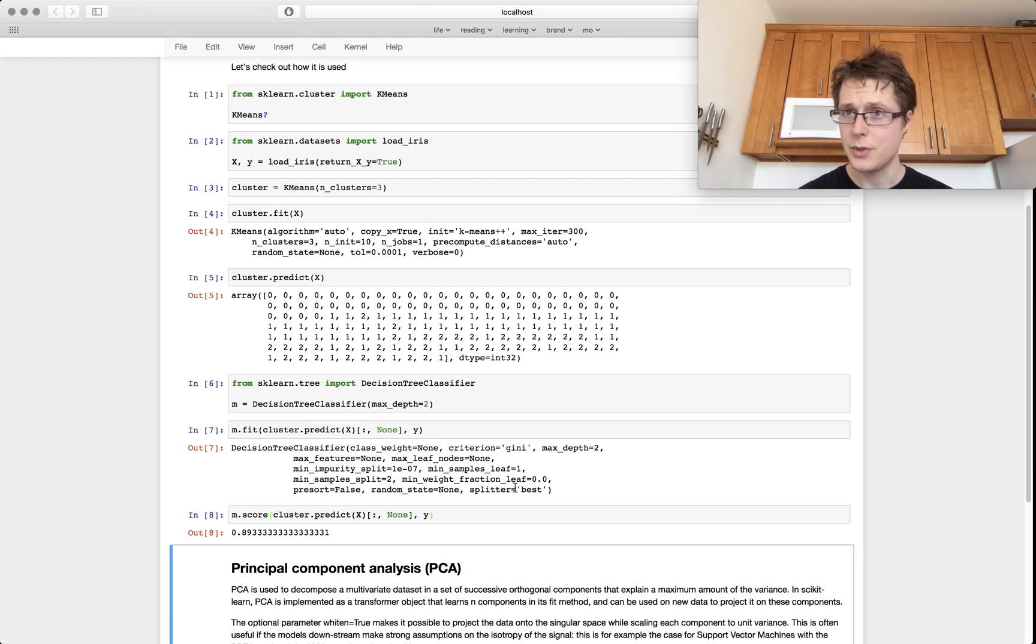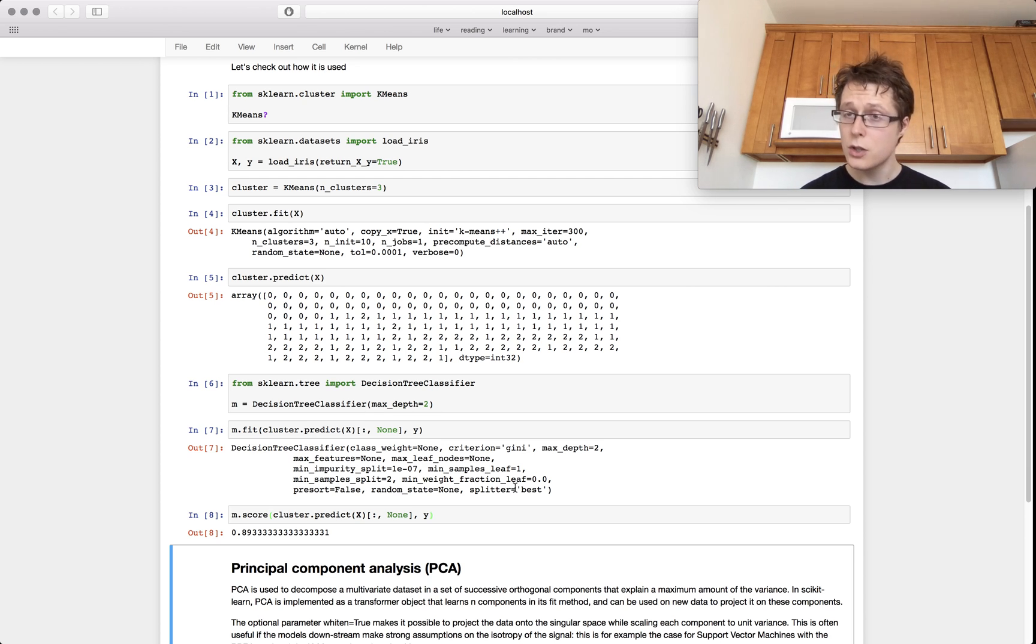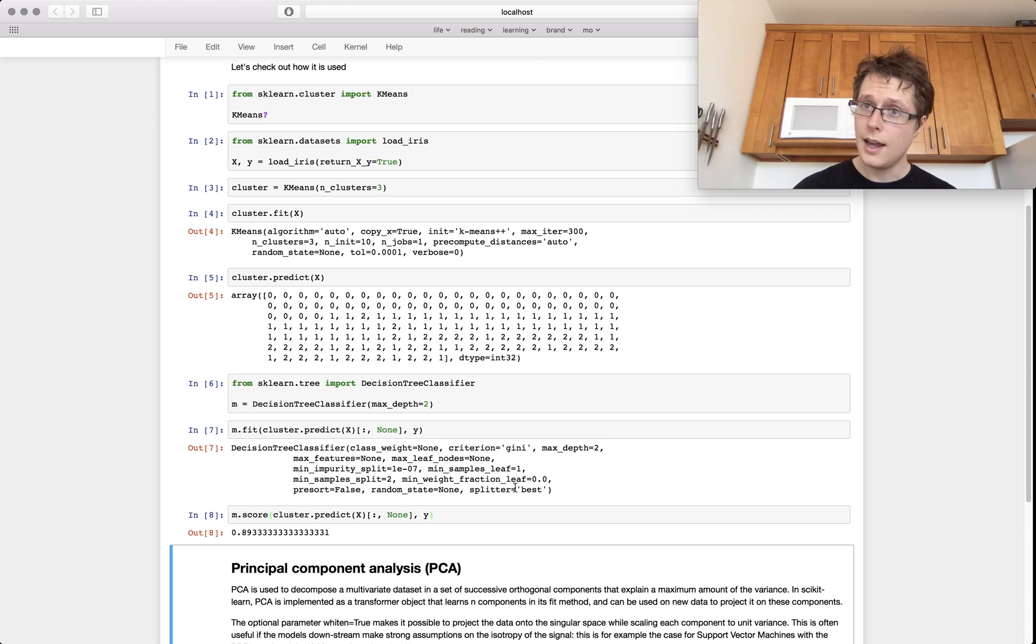So this can sometimes be a good feature augmentation, making a feature that is which cluster do we think they're part of. It can also be really good with visualization, but I'm mostly sort of showing it to you as, let's augment our data.